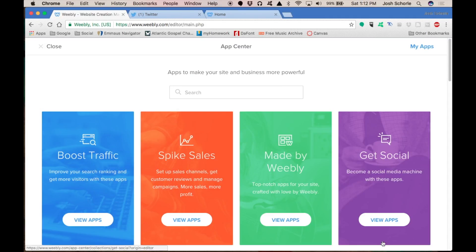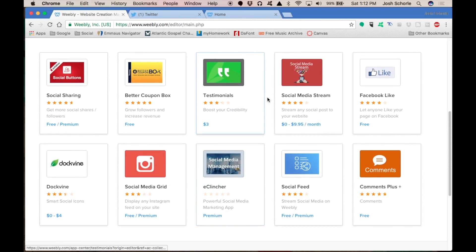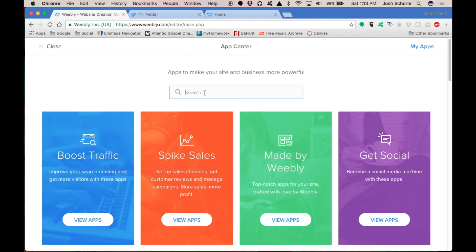You'll see this get social section. You can click view apps, you can see what they have available, but from looking at some other ones, I'm not a fan of some of the ones they have.